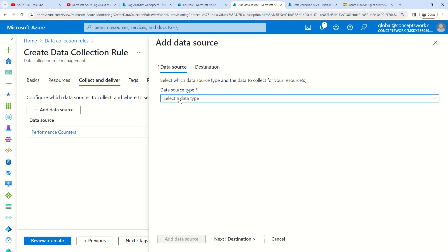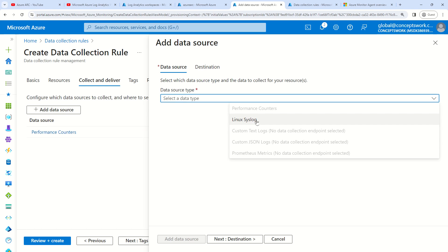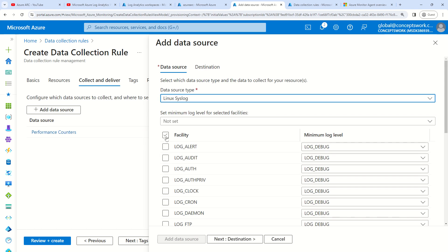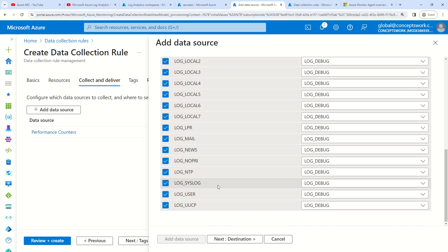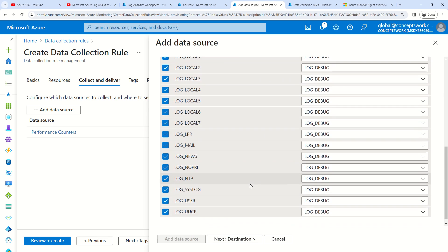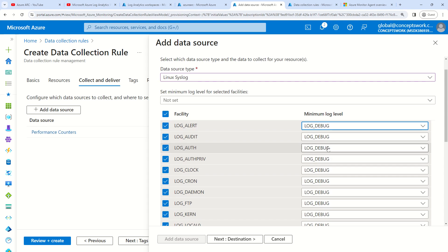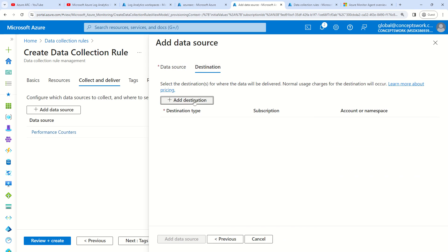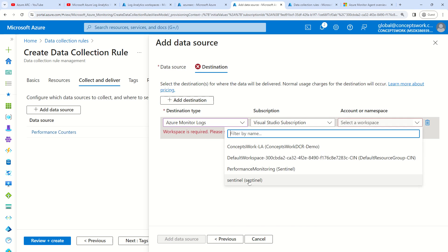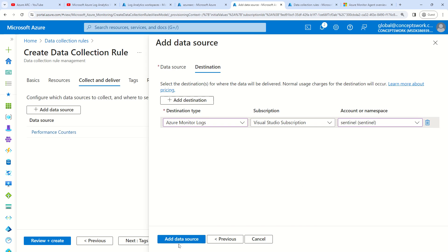I'm going to click on Add Data Source again, and this time I'm going to select Linux Syslog. I'm going to select all the facilities which can possibly generate logs. This is the log level — you can choose warning, notice, info, or whatever you want. I'm selecting debug so that everything getting generated in the form of logs should be ingested. My destination has to be the Sentinel workspace. I'm going to click on Add Data Source.